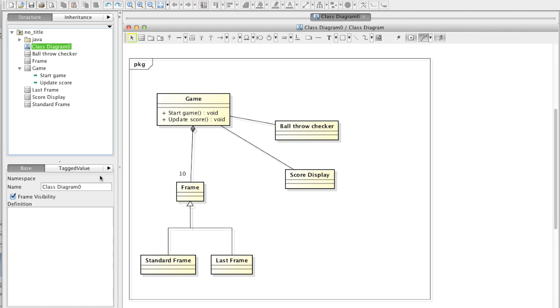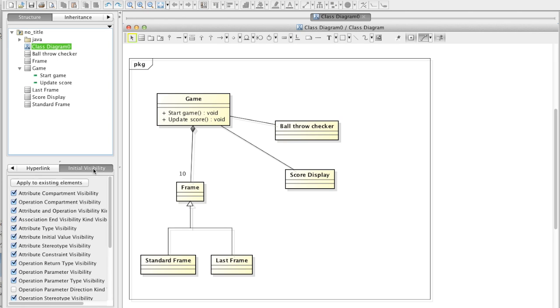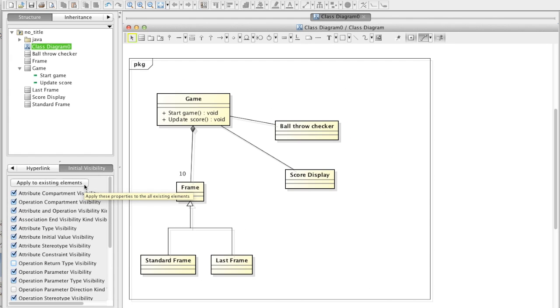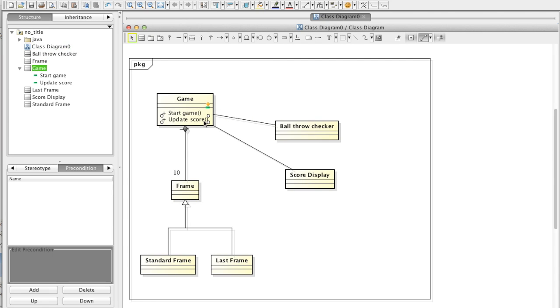And this time we don't need operations return type information on the diagram, so let's hide them. Go to initial visibility tab of this class diagram's property, check off this option and click apply to existing elements button and they go off.